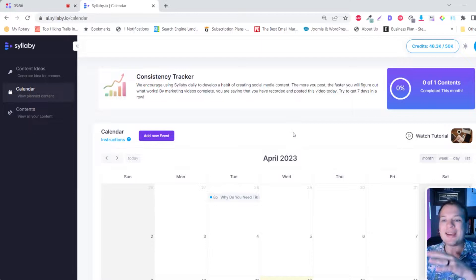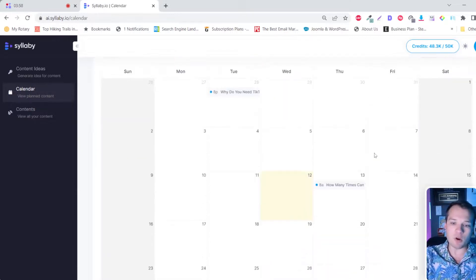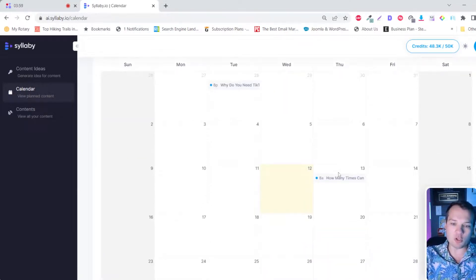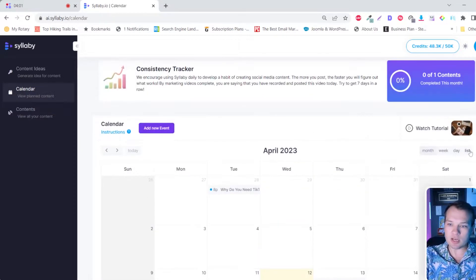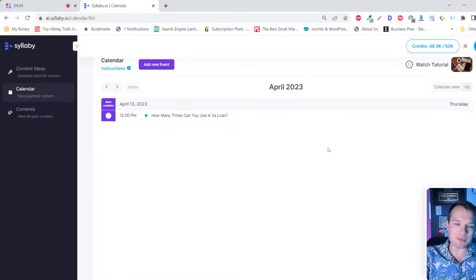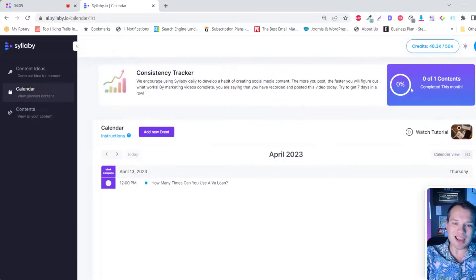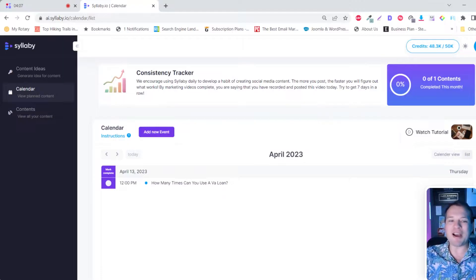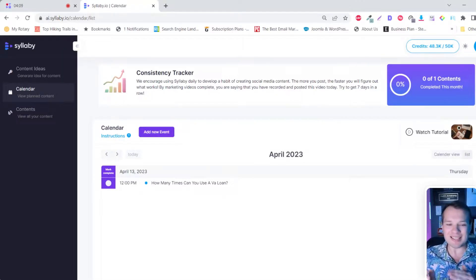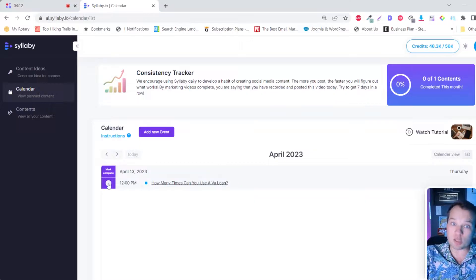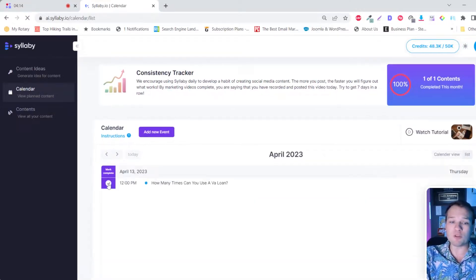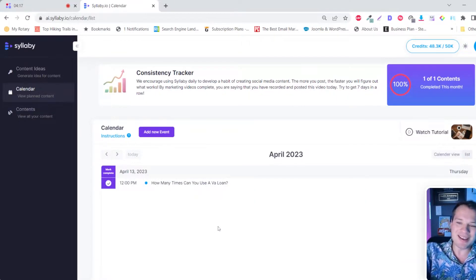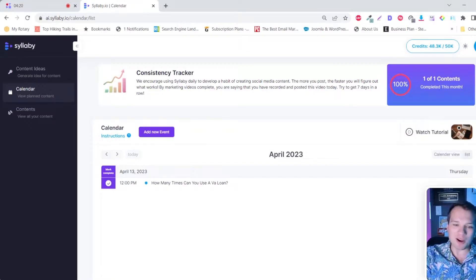And then it takes you to that next process flow where it shows you your organized content calendar here. You can sort this by list view, which I absolutely love. And then we've sort of gamified it a little bit to help you stay consistent. So as soon as you say mark this video done, you've recorded it, you've posted it, you can say mark is complete and it updates that consistency tracker.